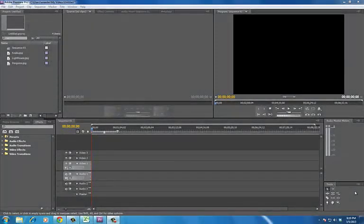Hi, this is Billy Reader and today I'm going to show you how to manipulate photos in Adobe Premiere CS6. First I'm just going to show you how to resize them, and then we're going to go into what's commonly known as the Ken Burns effect.